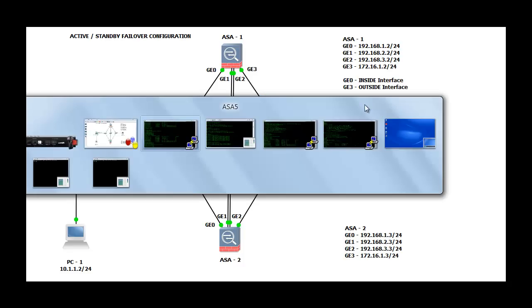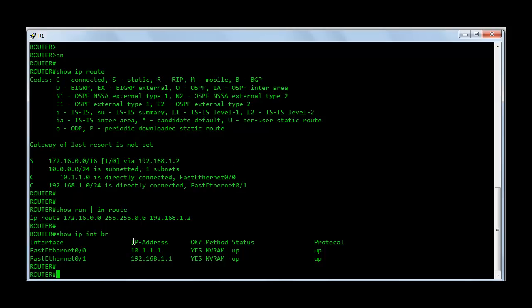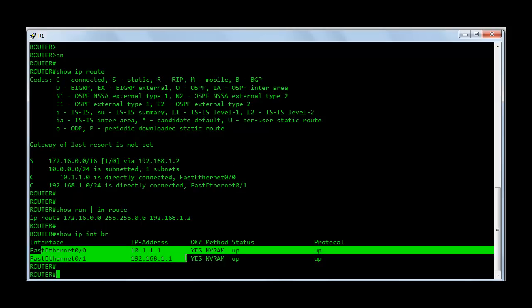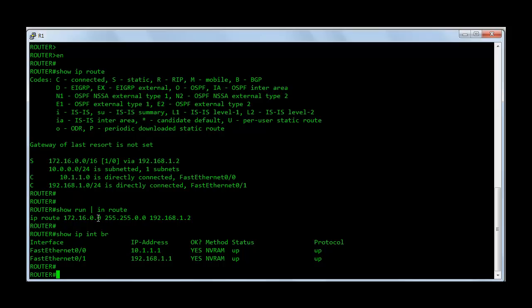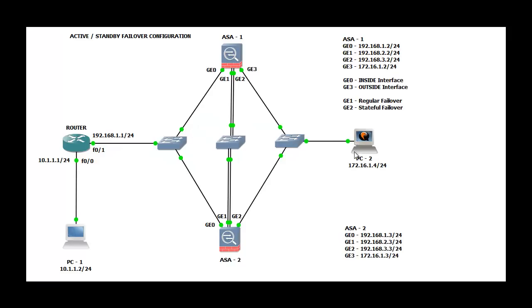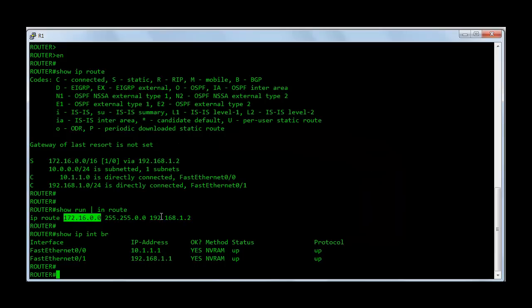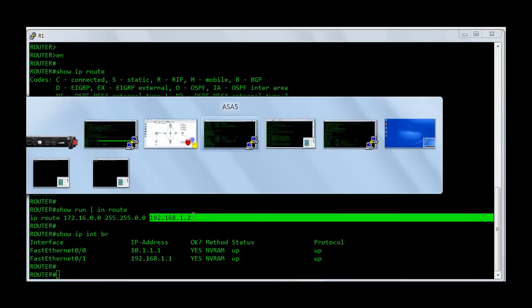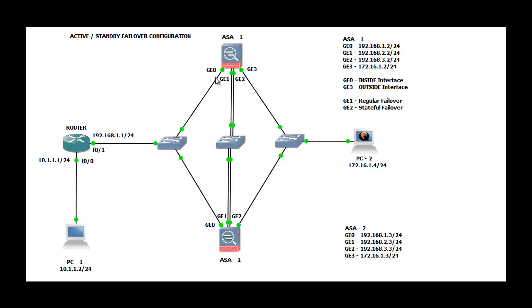On the router I have absolutely no configuration. I just have the IP addresses assigned onto the interfaces. And I have a static route configured for the 172.16.0.0 subnet which is the outside subnet. You can see that the outside PC is on the 172.16.24 subnet. So I just have a static route pointing to 192.168.1.2 which is going to be my inside interface of the firewall.